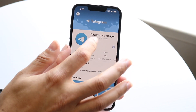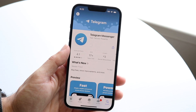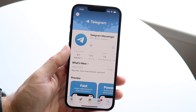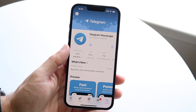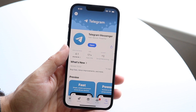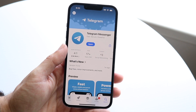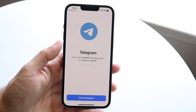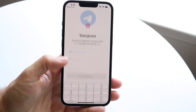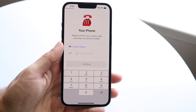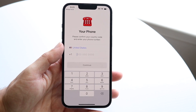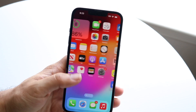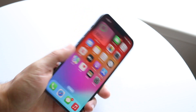Then what you want to do is reinstall the application. Go ahead and click over here to reinstall it. Once that's done, you'll have to log back in — just type in your phone number, complete your two-factor authentication, and log back in as you normally would.